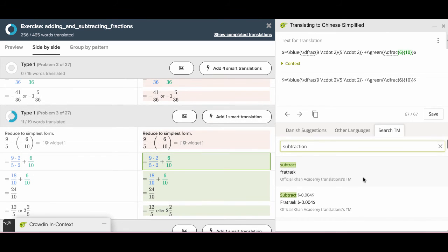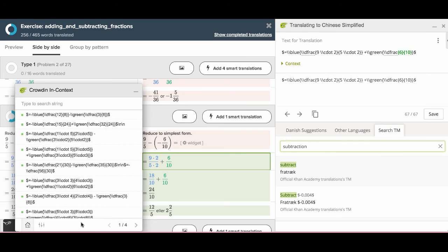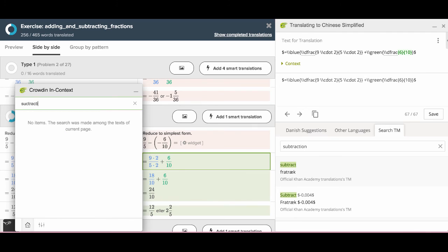This small box here is the context tab. If you click this, you will see the box pop up. You can search strings among the text of current page here.